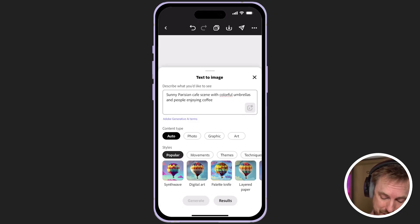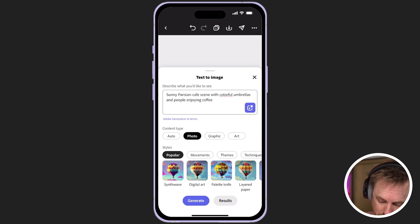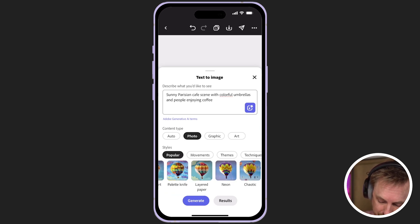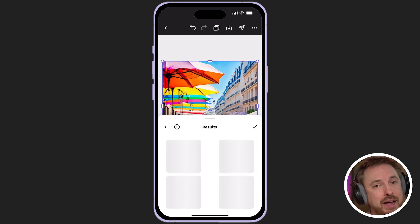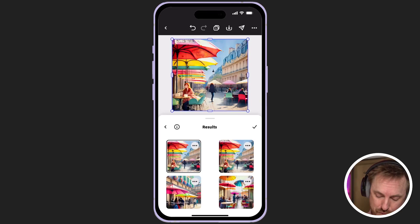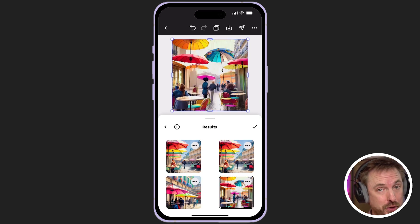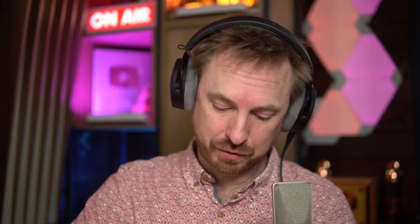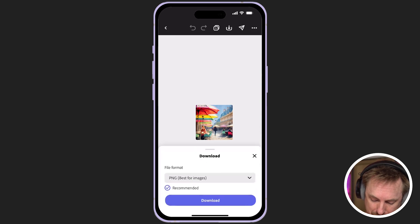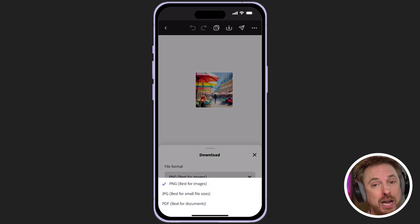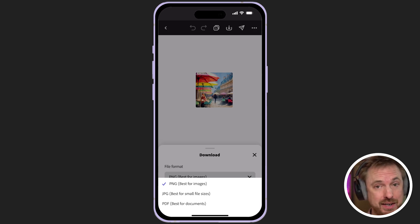We can further refine the image generation by clicking the back button, choosing a content type like photo and going for a specific style. I might actually choose to go for something that looks rather neon and generate that. It's taken my prompt and further refined it to give me these beautiful looking images that I can easily use in, say, a travel vlog that I'm working on. Once I'm happy with what I've got, I can click the download button and this can be downloaded to my phone in many different formats from PNG to JPEG or even PDF if needed.